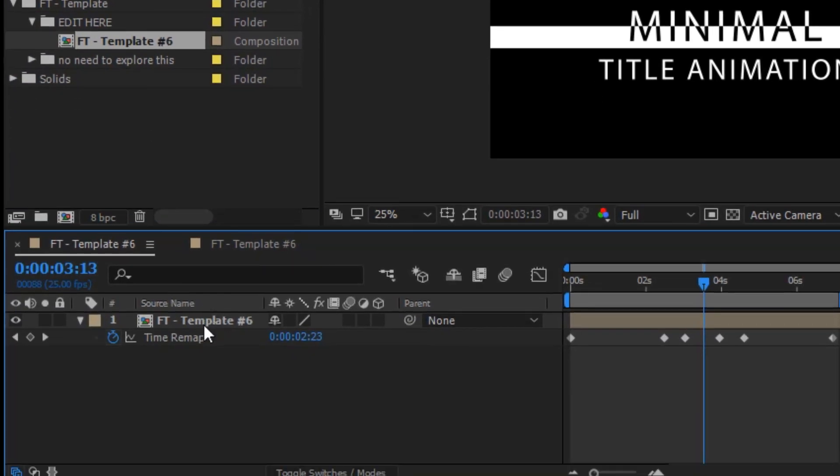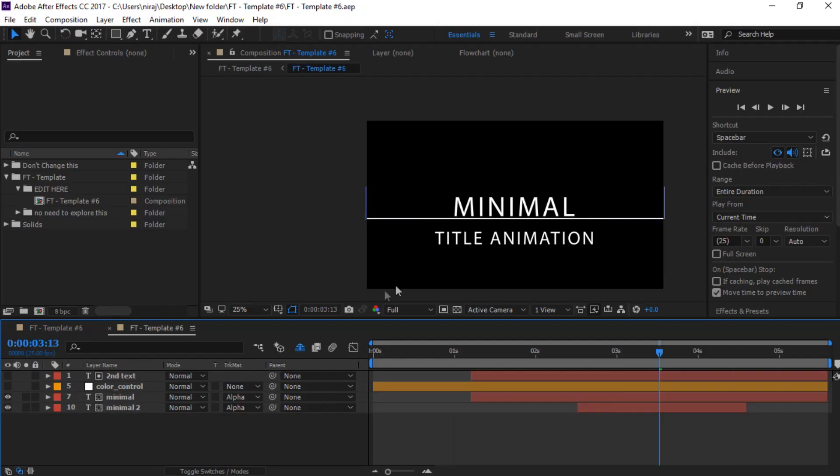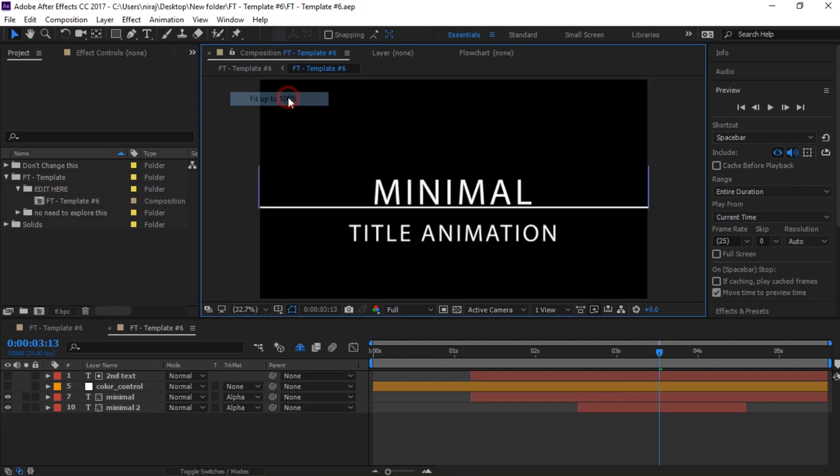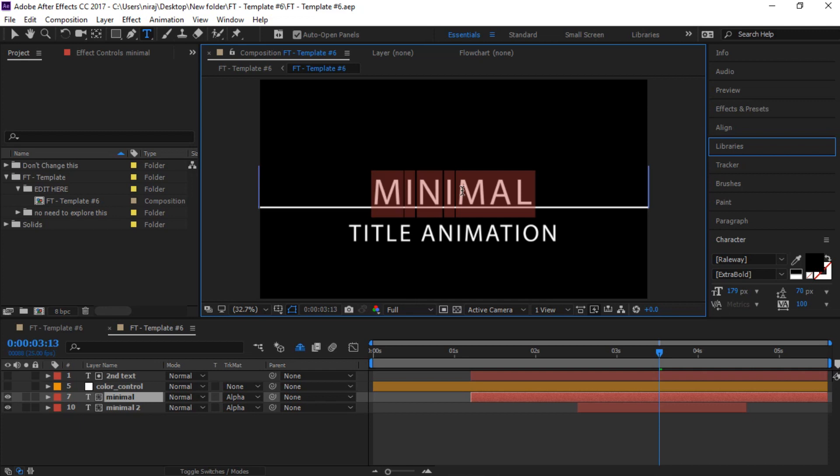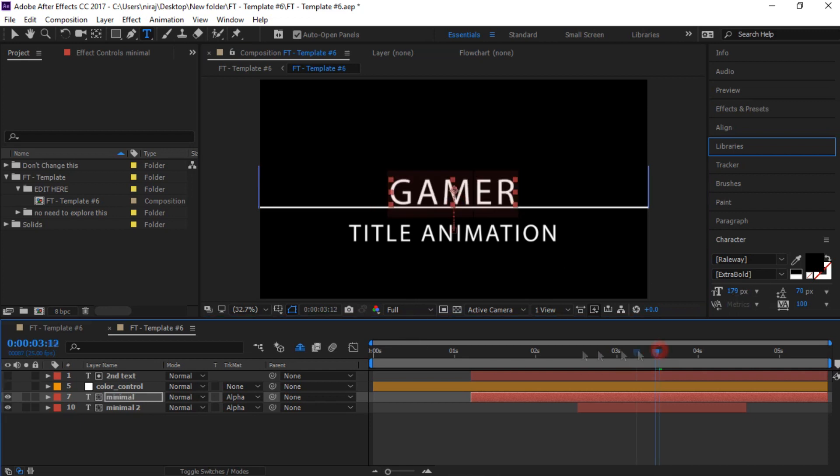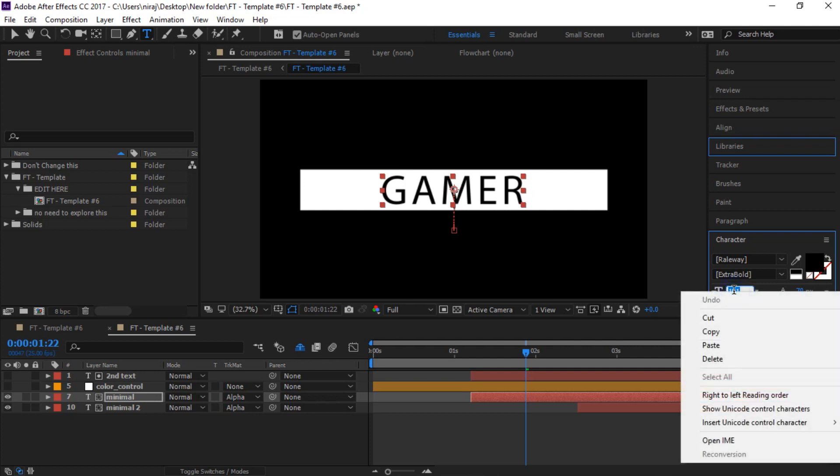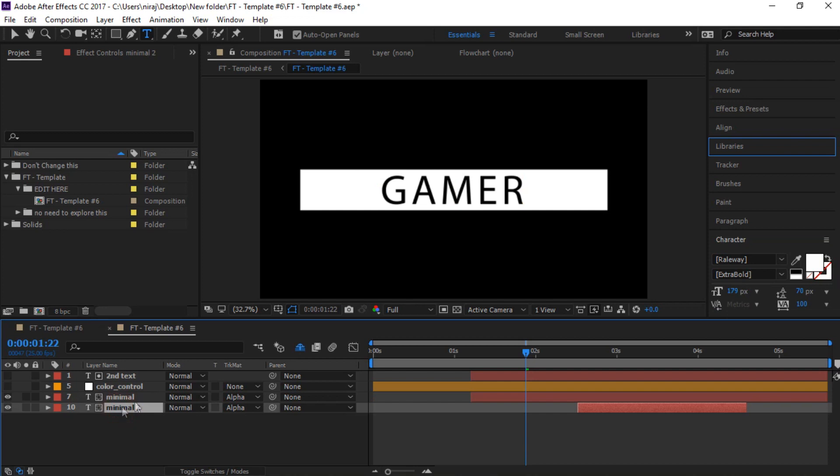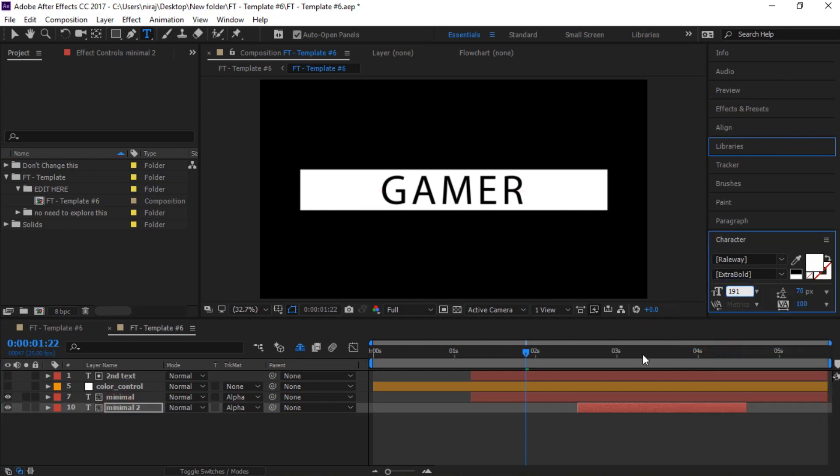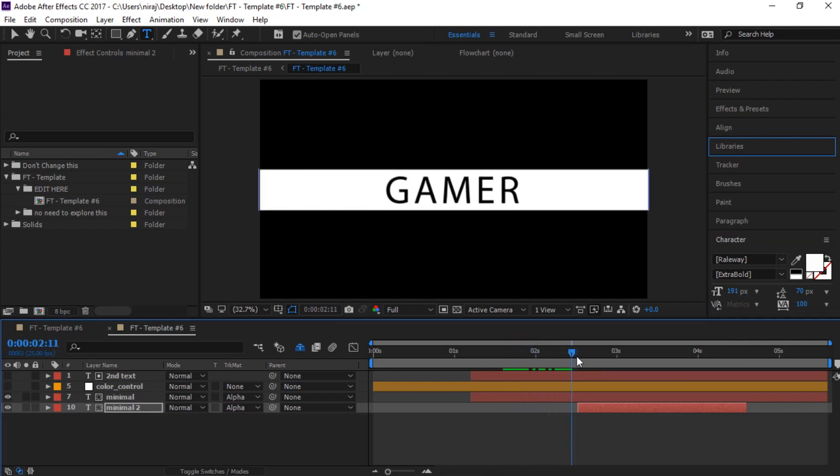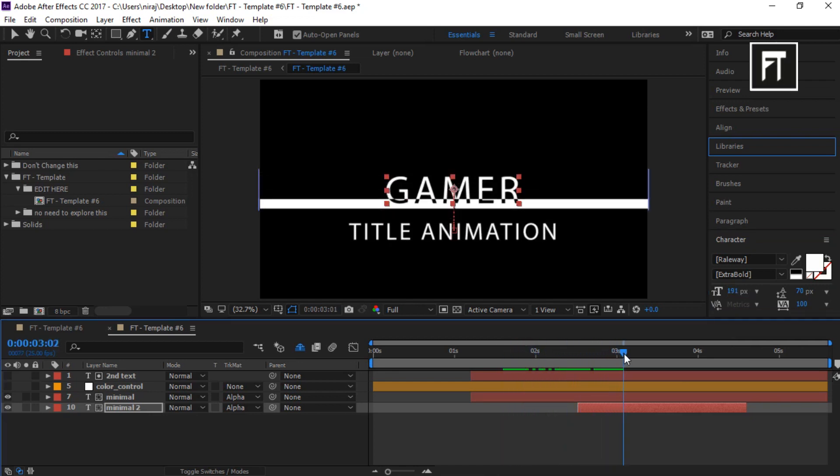Now double click on this composition. Now let's edit this template. Click on this third layer to edit this upper text. When you resize this text, make sure to apply changes on this fourth layer also.